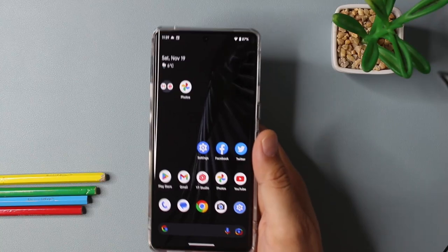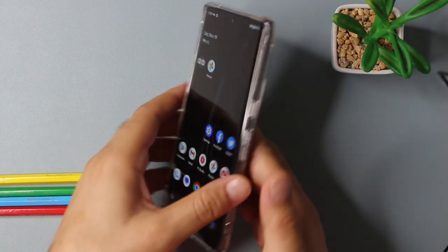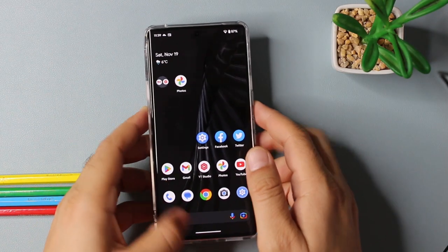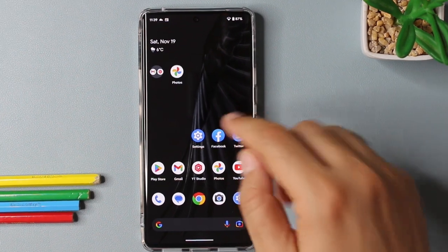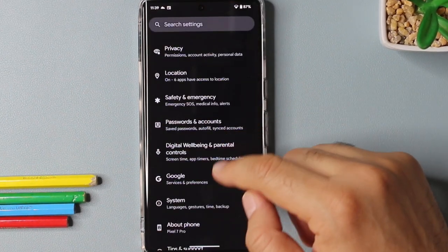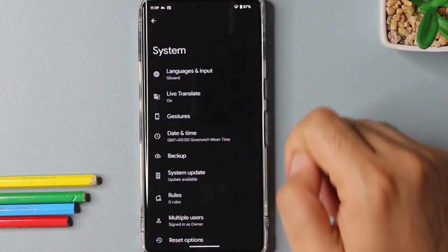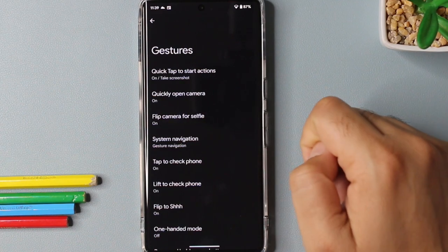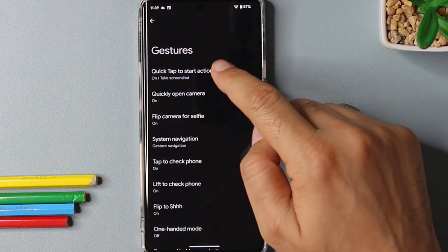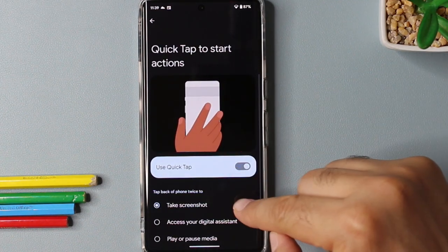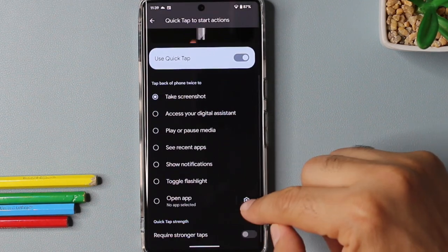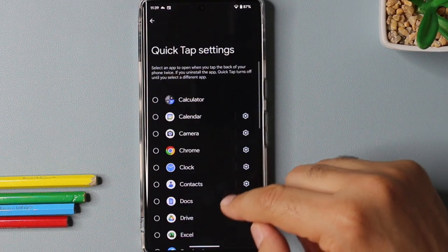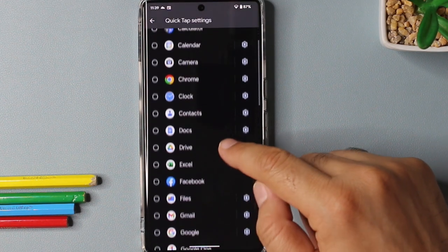What if I tell you your Pixel phone has a secret button on the back and you can use it by double tap. To assign it any action, you can go inside the settings and then scroll down to the system and then select gesture options, and the first option is quick tap to start action. Here you can assign it to take any action or even you can assign it to open any app of your choice as well.